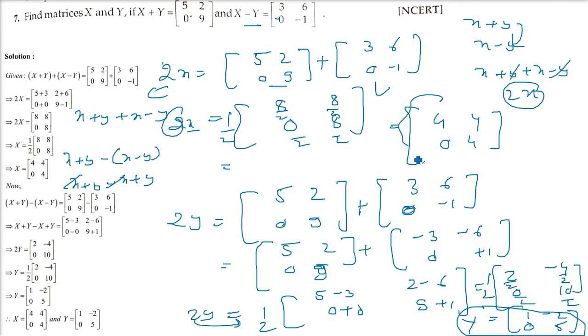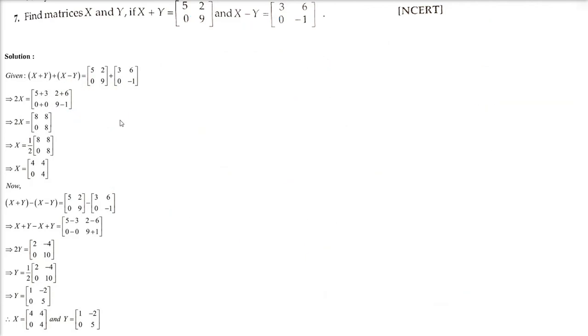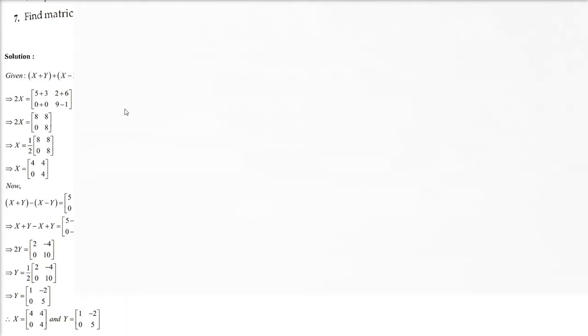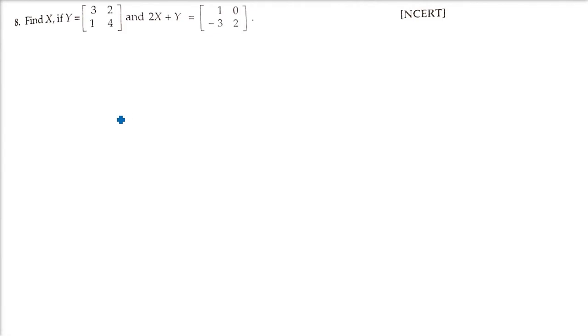So X equals [4, 4; 0, 4] and Y equals [1, −2; 0, 5]. This will do in the next discussion. Thank you so much, take care of yourself.